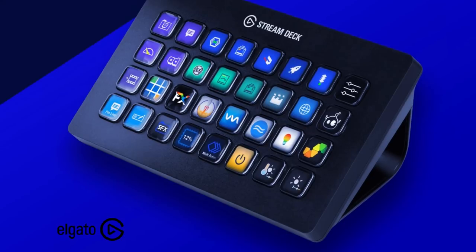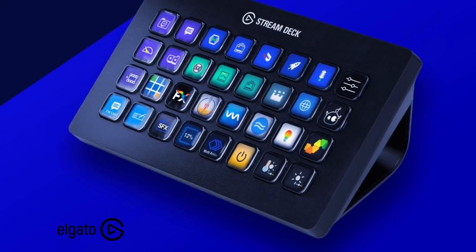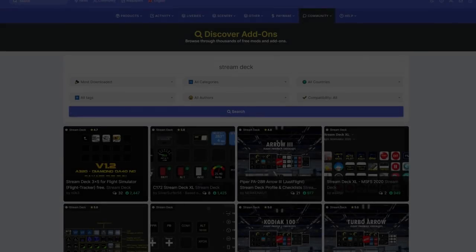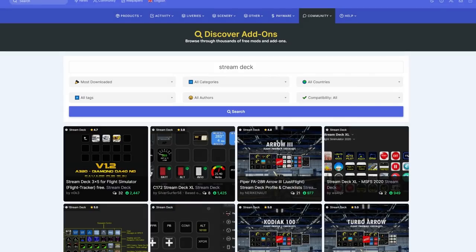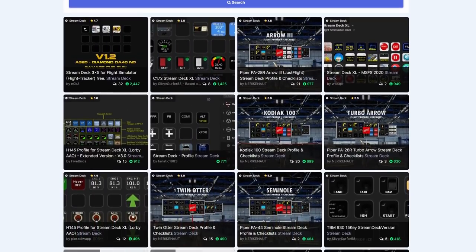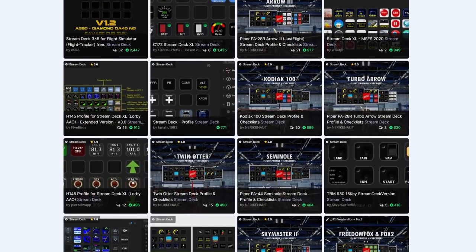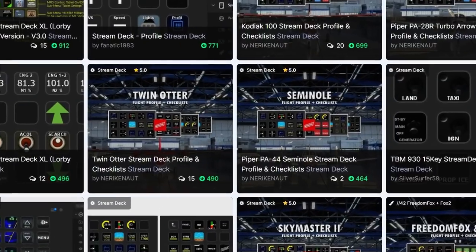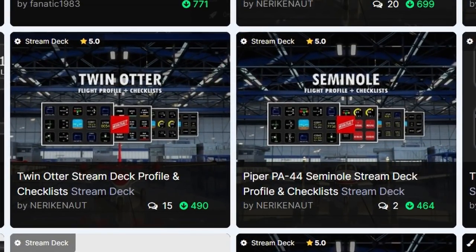As mentioned, the Stream Deck is popular not only for VR but for monitor flying as well. These devices have become popular simply because of their ease of use and how easy they are to configure. So much so that on the popular website flightsim.to, there are already multiple configurations for many different aircraft, and the display icons on the individual buttons can be configured to suit.